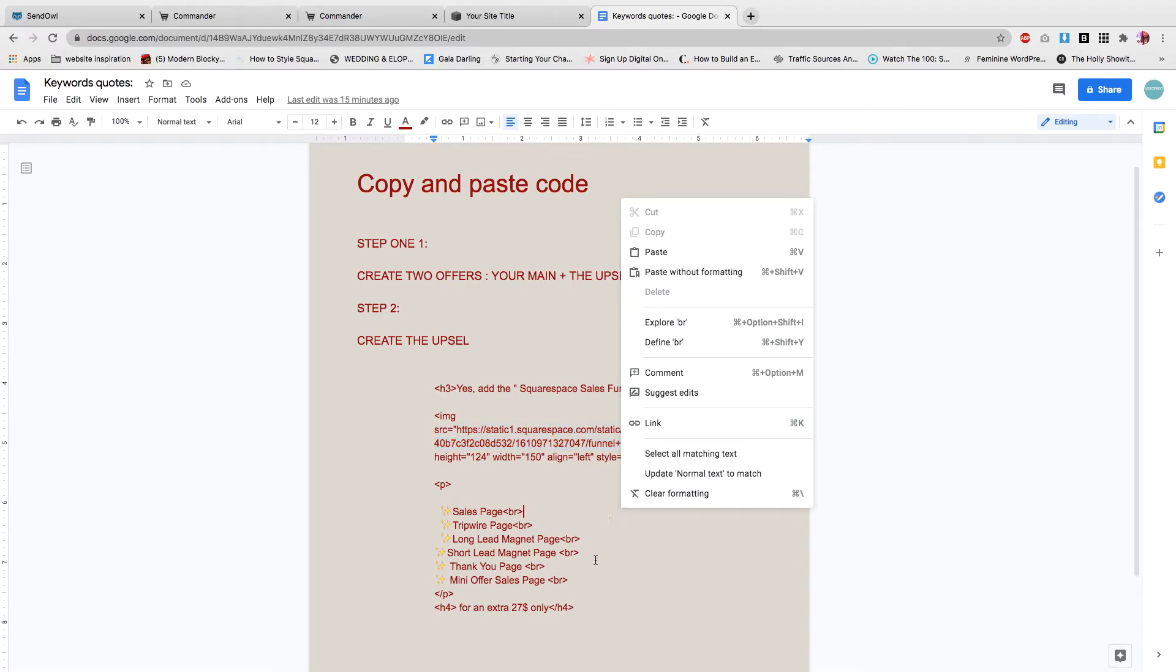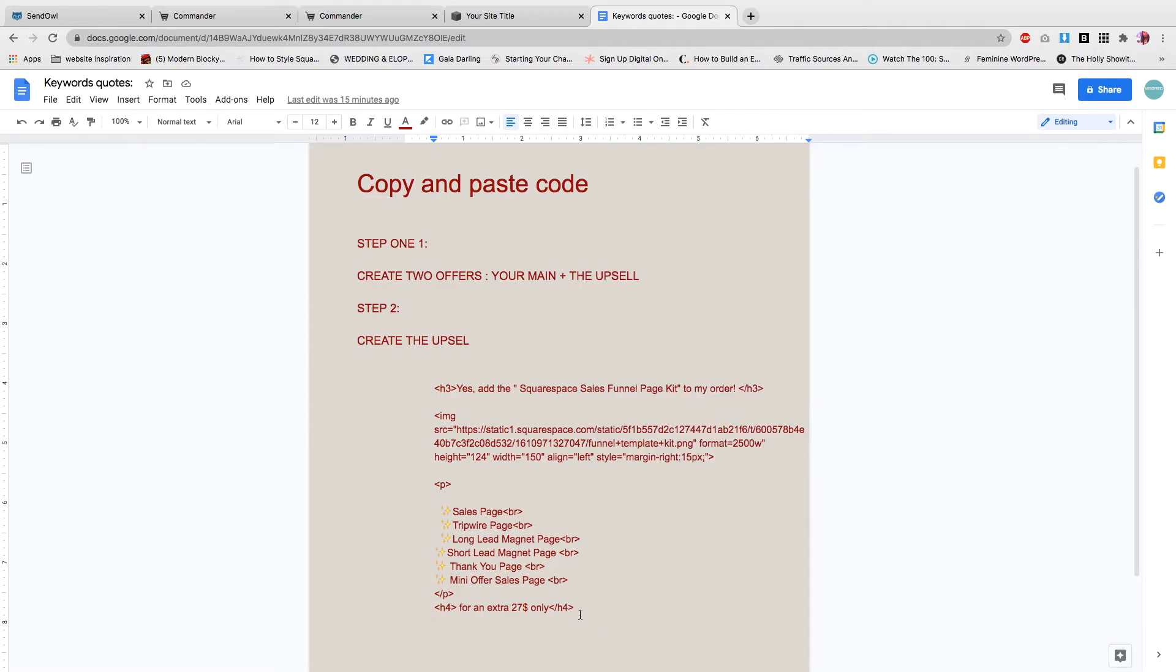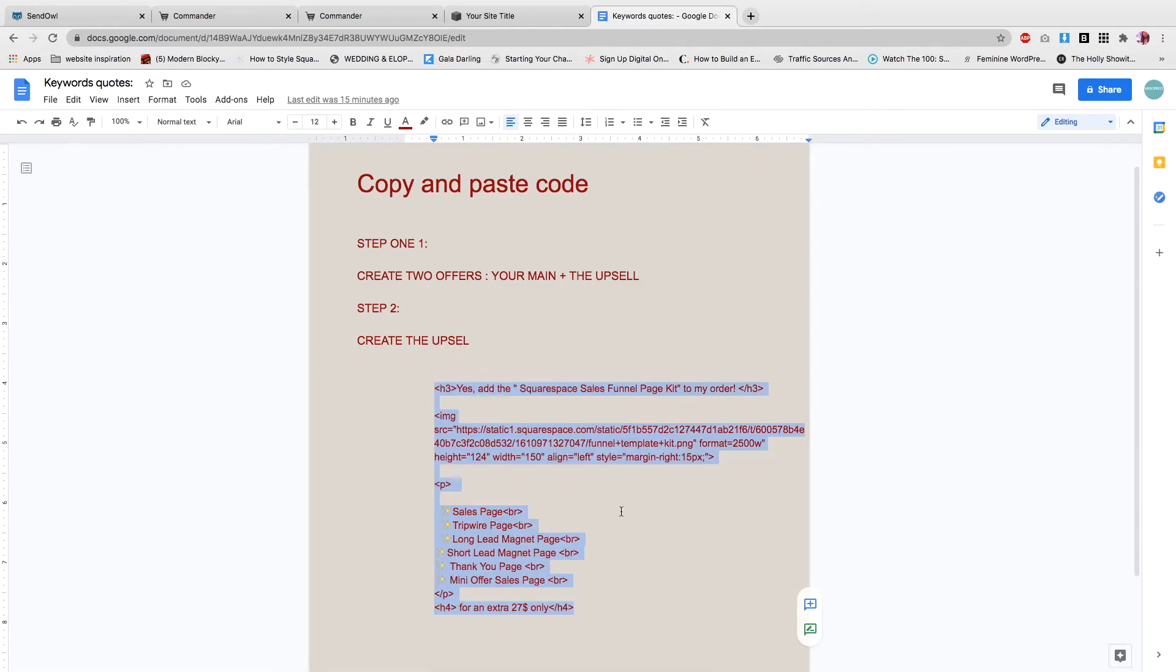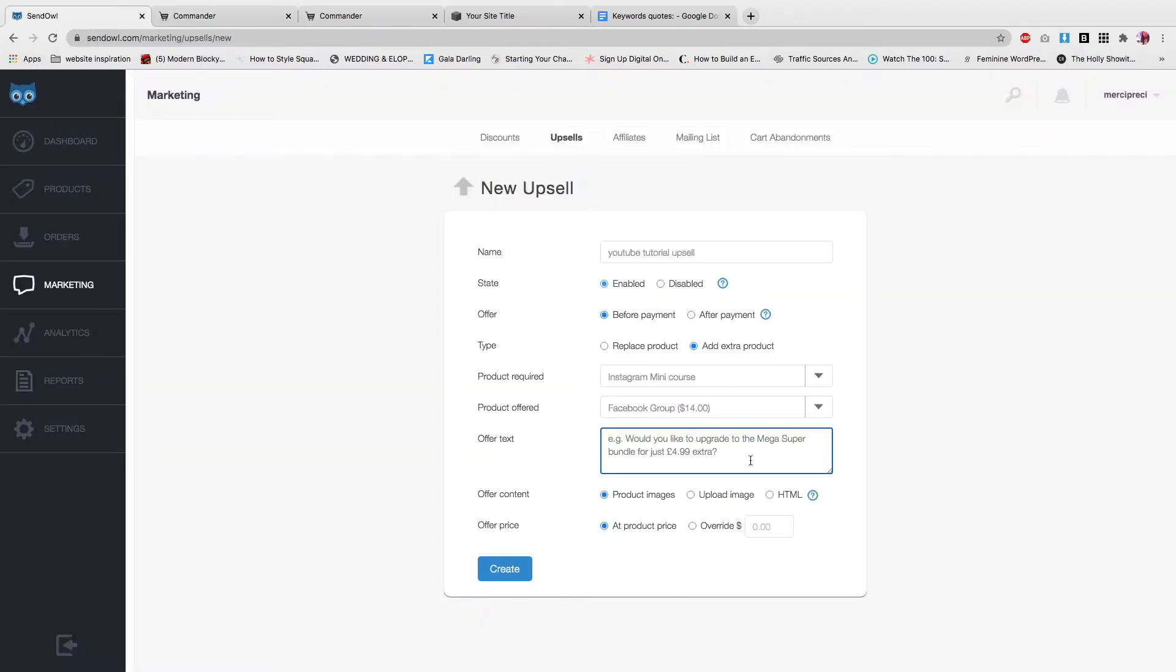Copy the URL of the image. Select the image and ask for the URL. For me, I'm just going to copy and paste this code and I'm going to add it here at offer text.